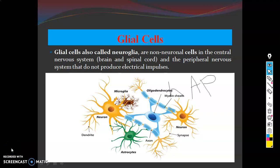Bismillah ar-Rahman ar-Rahim. Assalamualaikum. Welcome back to my YouTube channel, The Knowledge by Tariq Mehmood. Today we will discuss a neuropsychology topic: Glial Cells, which we also call Neuroglia or Non-Neuronal Cells. Glial cells are found in both the Central Nervous System and the Peripheral Nervous System.